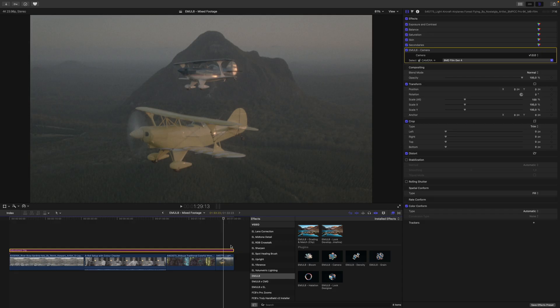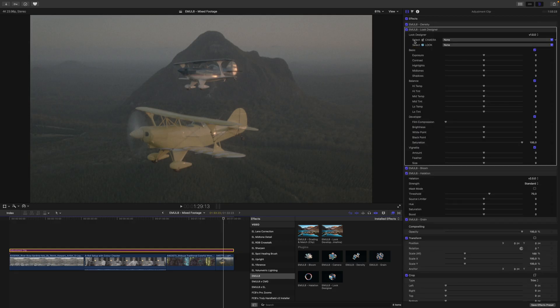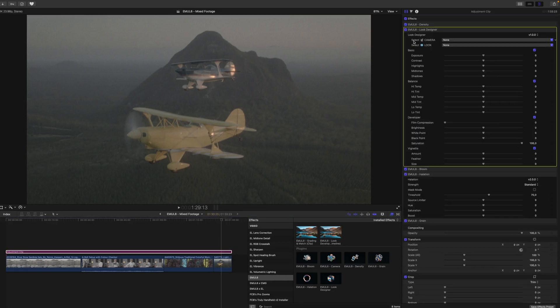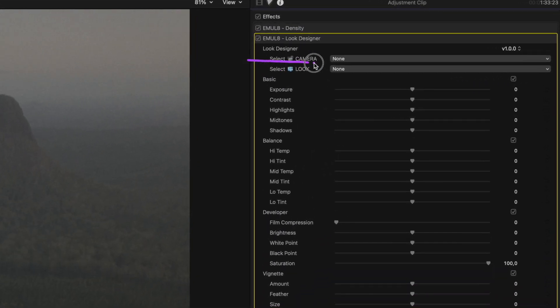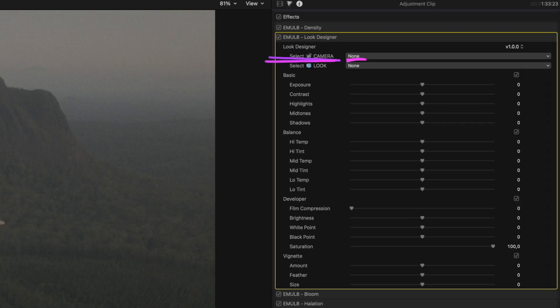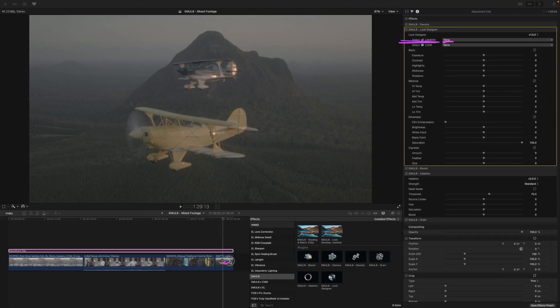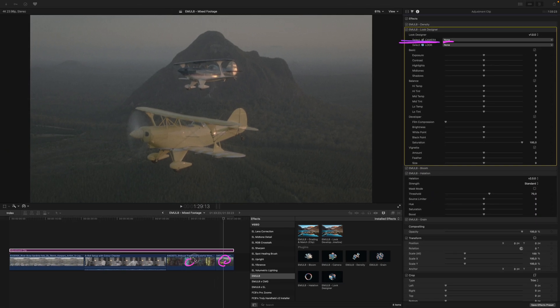Now, back at our timeline level, it is very important that you leave the Emulate Camera section inside the Look Designer set to None, because we already set the correct profile at the clip level here, here, here, and here.